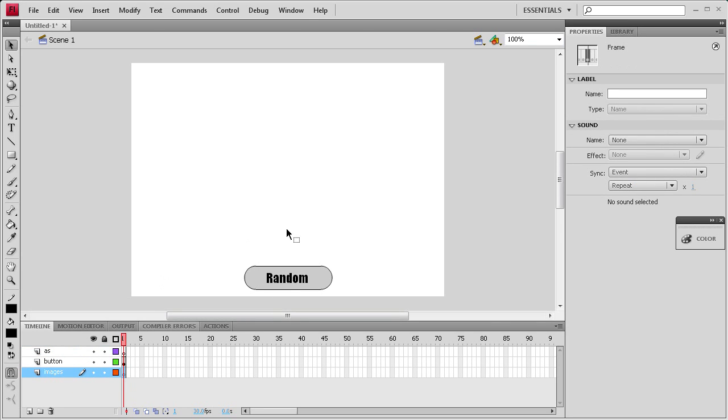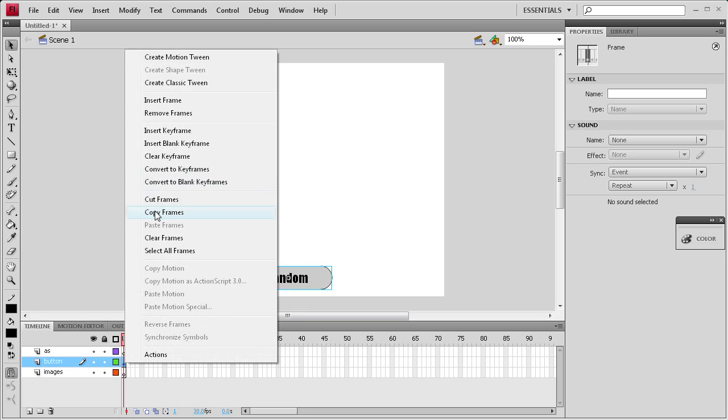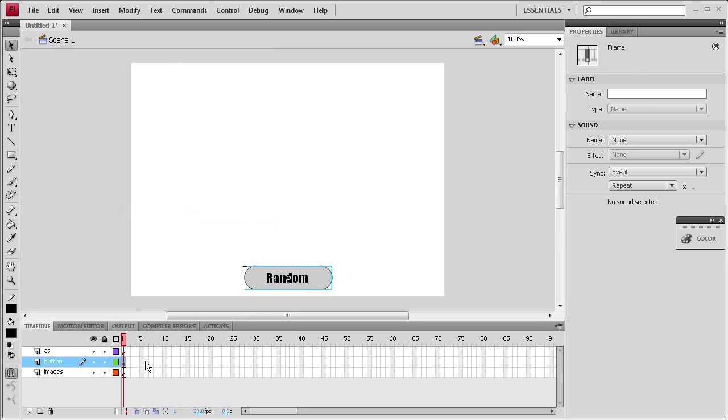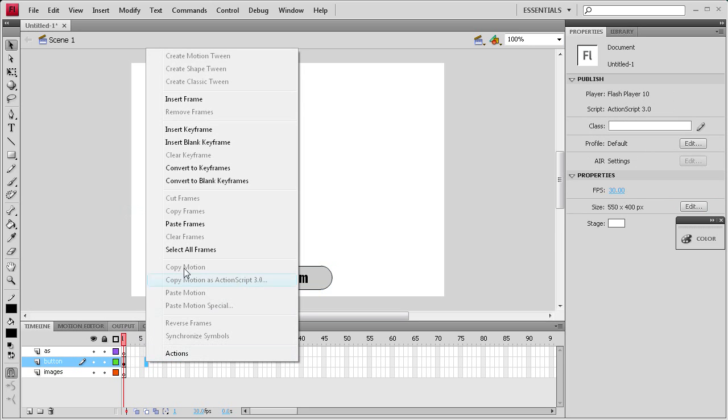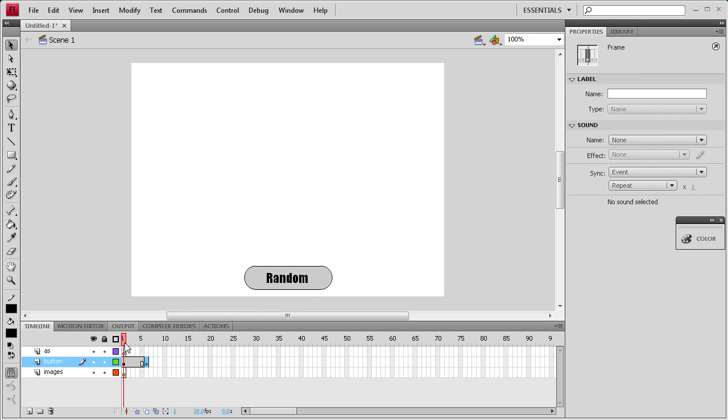I'm going to drag the images layer to the bottom so it's underneath the random button so we can actually see the button to click it. Now I'm going to select this frame for the button, copy it, and paste it out in frame six because that's how many images I have. This will make sure that button's on every frame so you don't get stuck on an image.